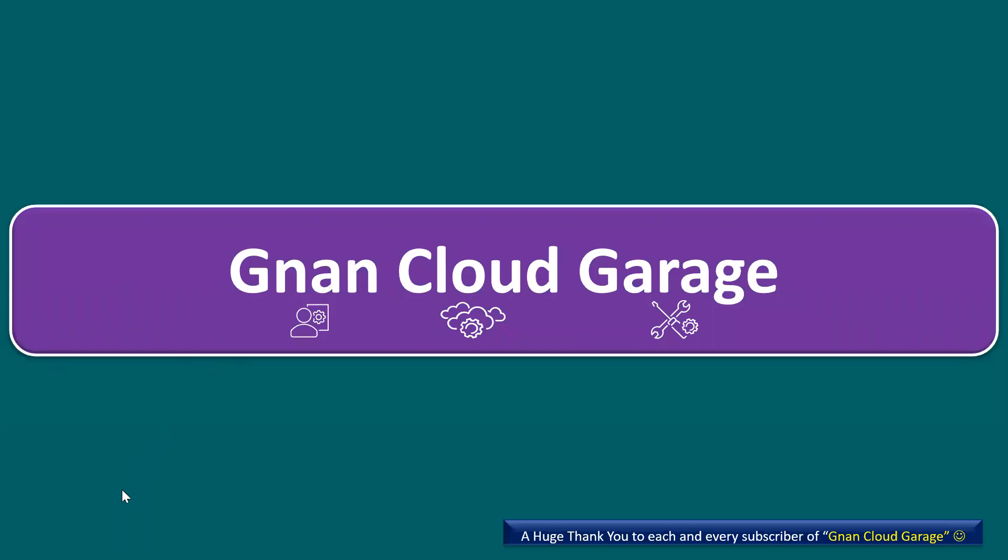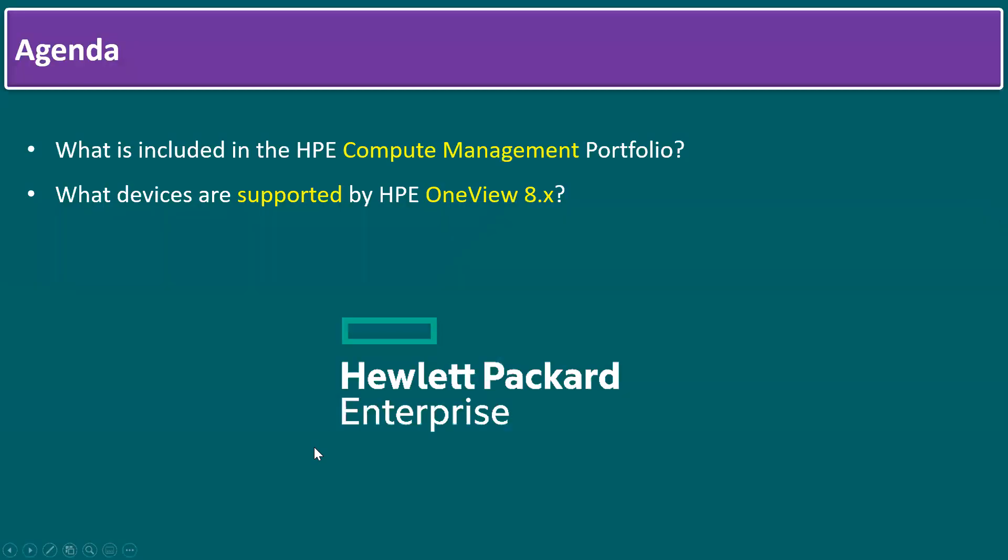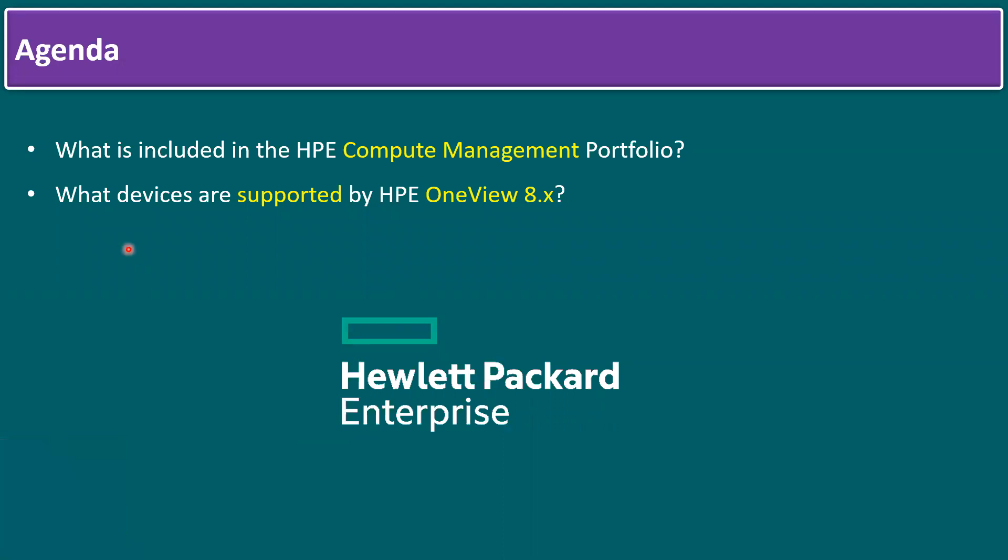Hi everyone, welcome to Gnan Cloud Carriage. In this session I'm going to talk about two key points: one is what is included in the HPE Compute Management Portfolio, and followed by what devices are supported by the HPE OneView 8 series.